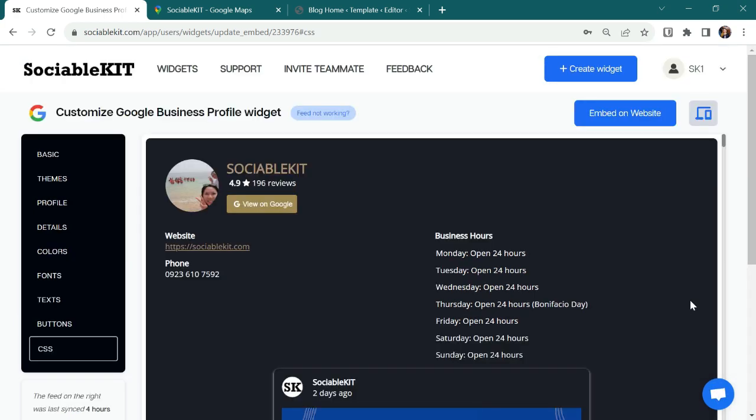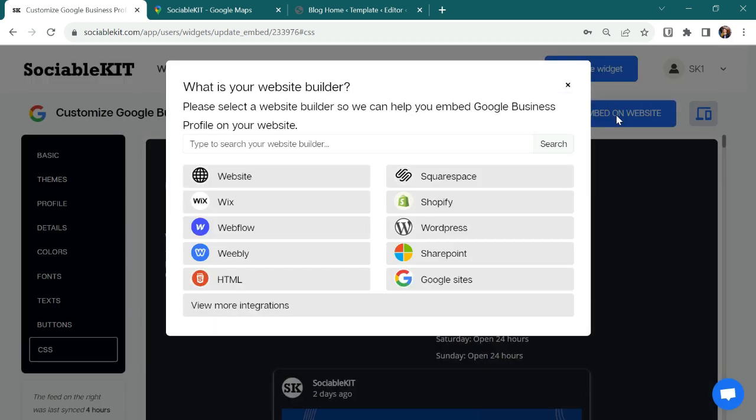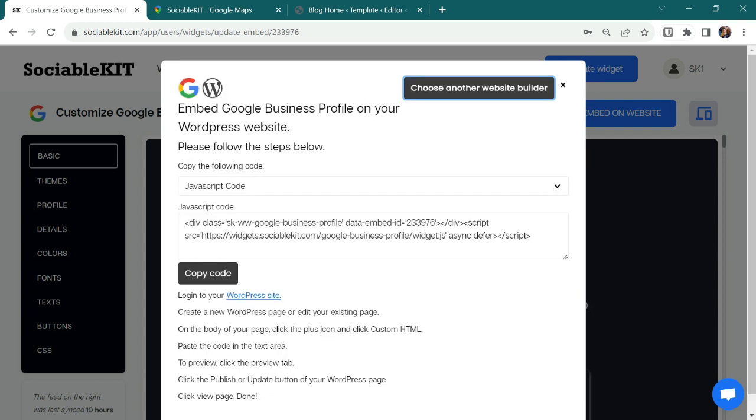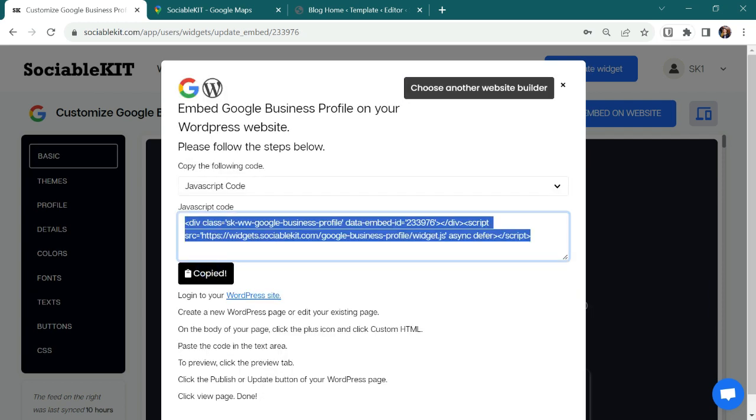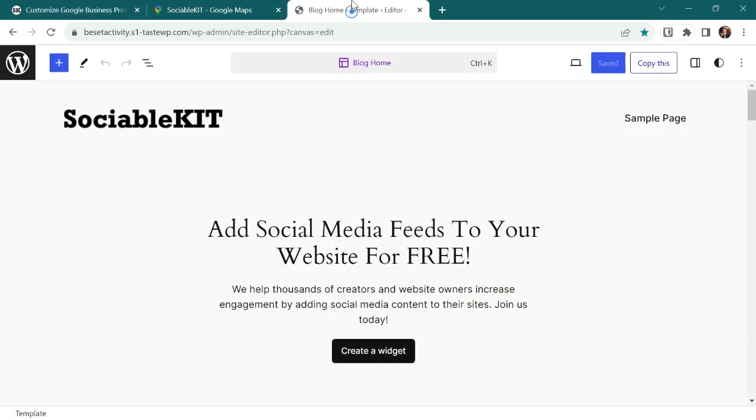And let's go on to the most exciting part by clicking the Embed On Website button. Since my website builder is WordPress, I'll click the WordPress. I'll copy the JavaScript code and go to WordPress dashboard panel.